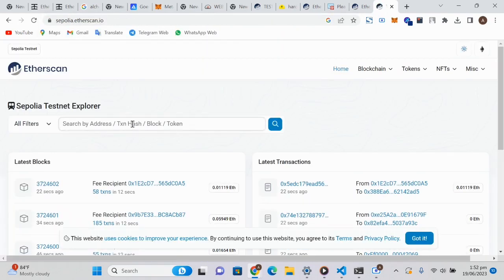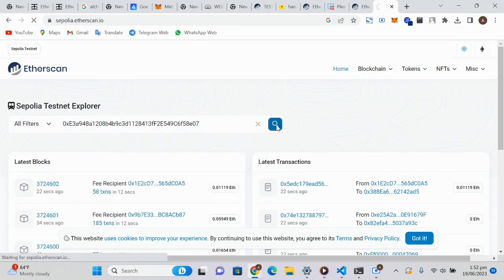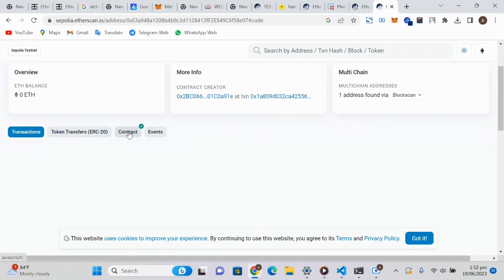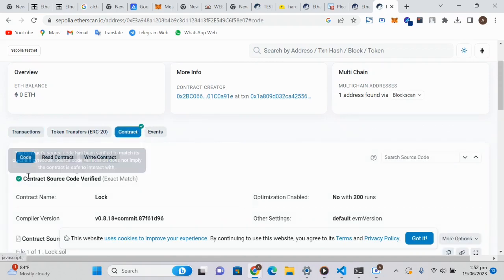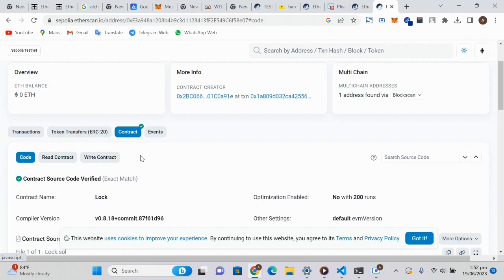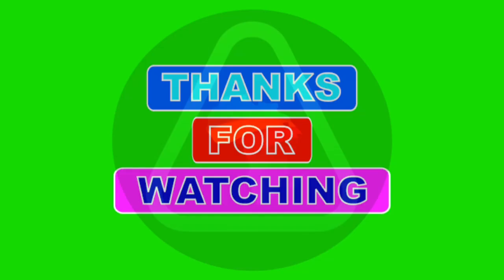Let's go to the Etherscan explorer, click on the address and search. You can see we now have a blue tick indicating that our smart contract has been verified. Previously it was showing an unverified smart contracts link, but now a tick has come up indicating that our smart contract has been verified. This is the end of today's session on verifying your smart contract. Have a wonderful day, stay blessed.